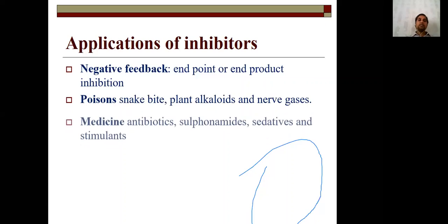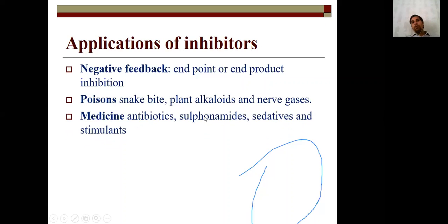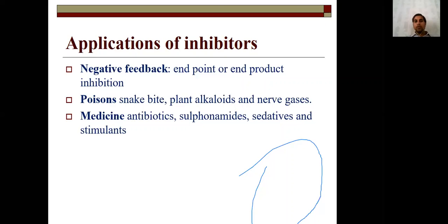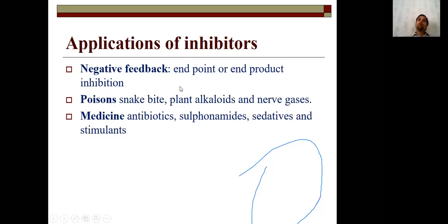Application of inhibitors: negative feedback and research. With the help of inhibitors, every biochemical reaction can be studied — an inhibitor is added, the enzyme is blocked, and scientists can identify the product and substrate. Inhibitors are also useful for studying negative feedback and end-product inhibition. Poisons such as snake bites, plant alkaloids, and nerve gases are inhibitors. Their study is useful for manufacturing certain drugs.